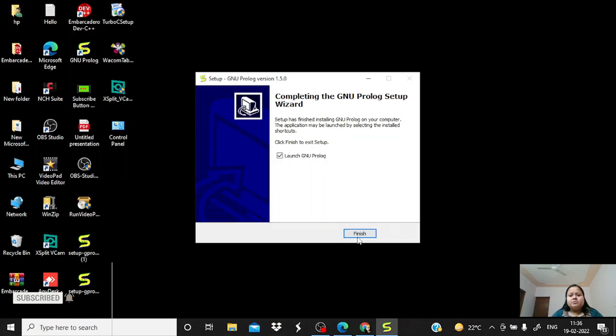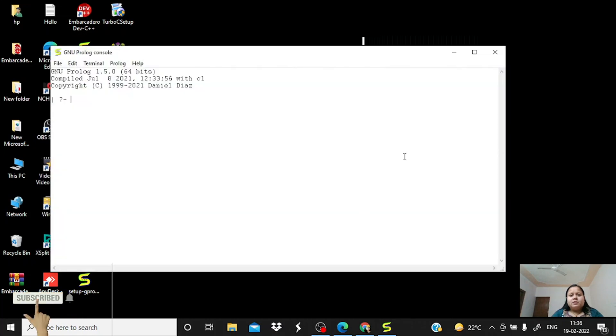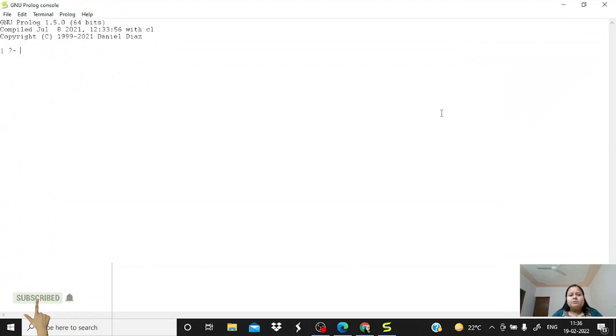Once the software is installed, just click finish. And this is our final GNU Prolog console on which we can work with our programs for AI lab. Thank you.